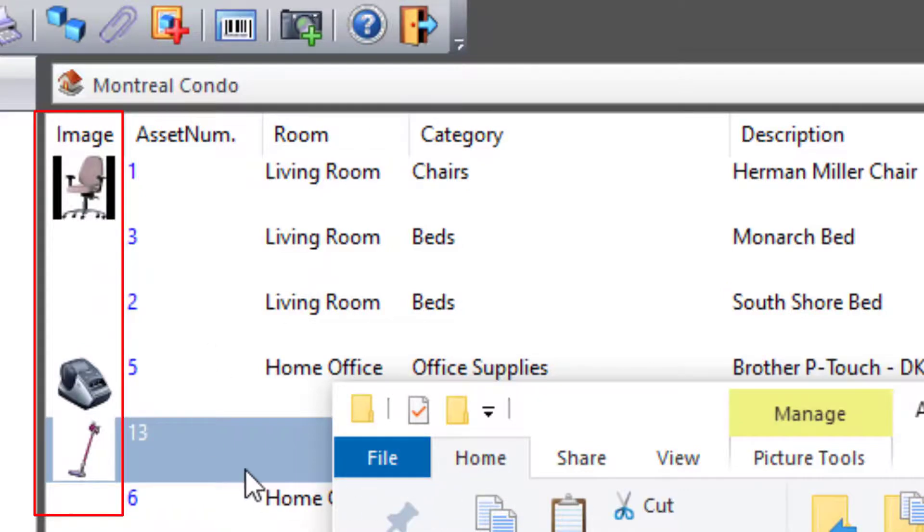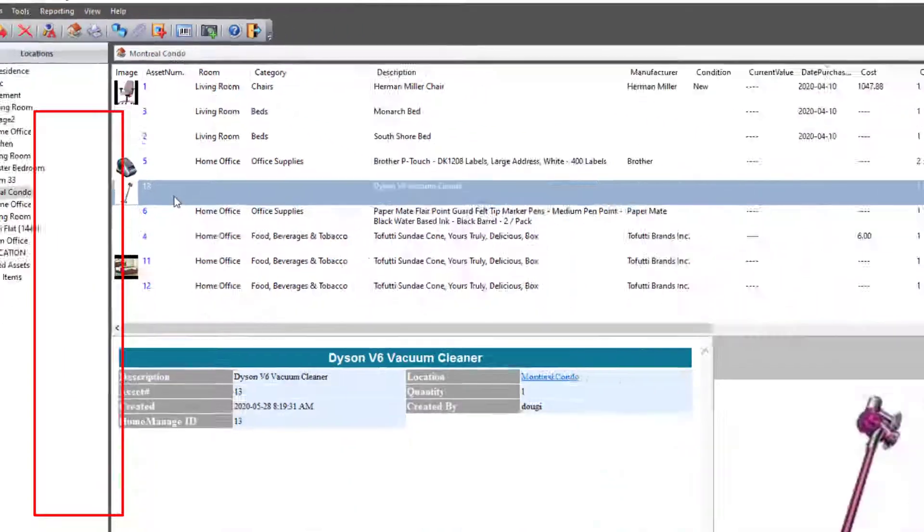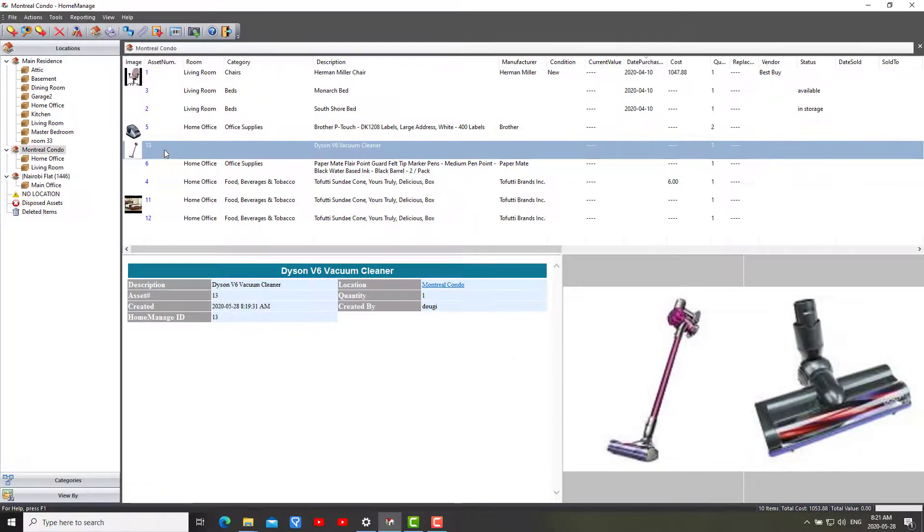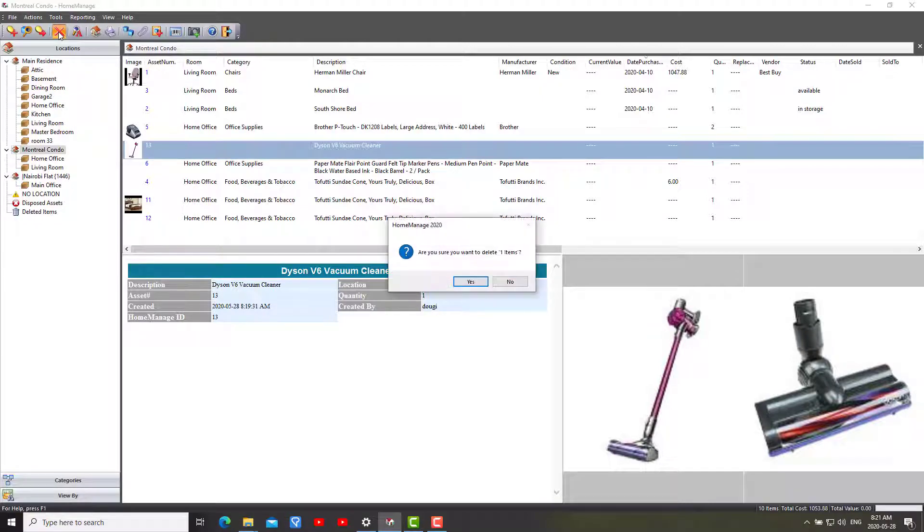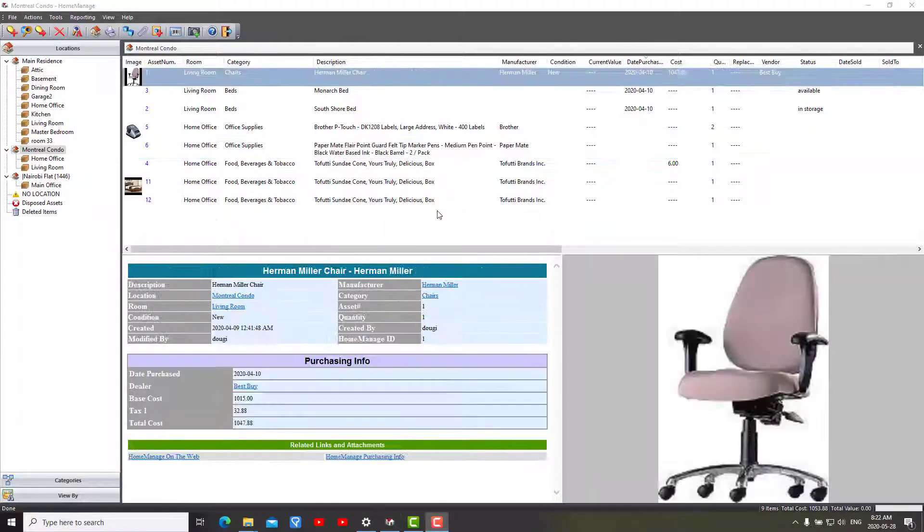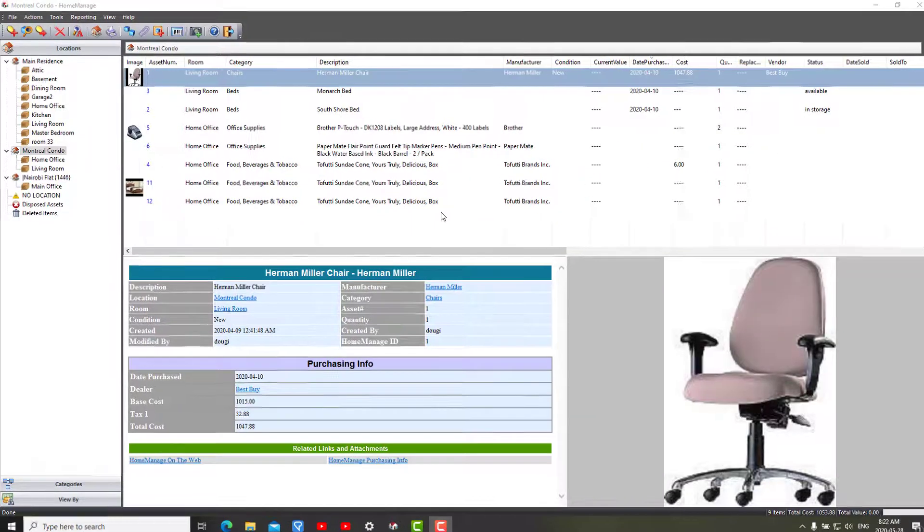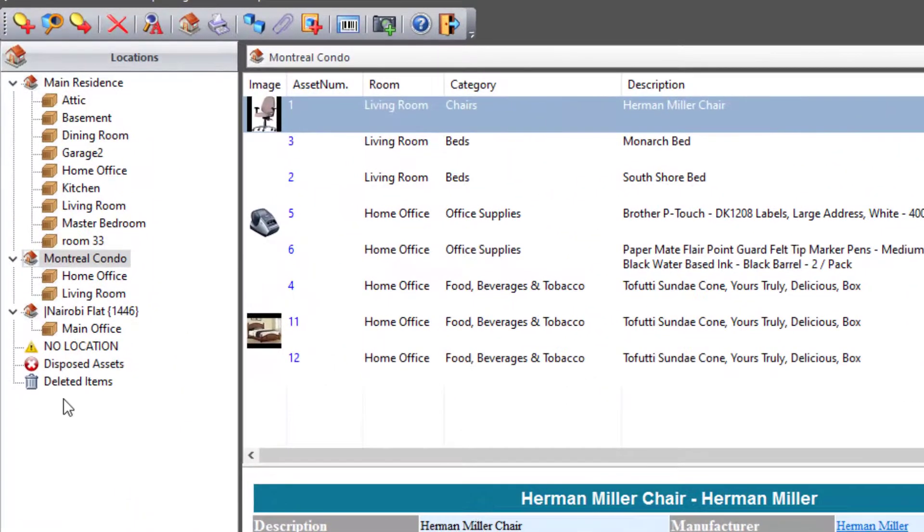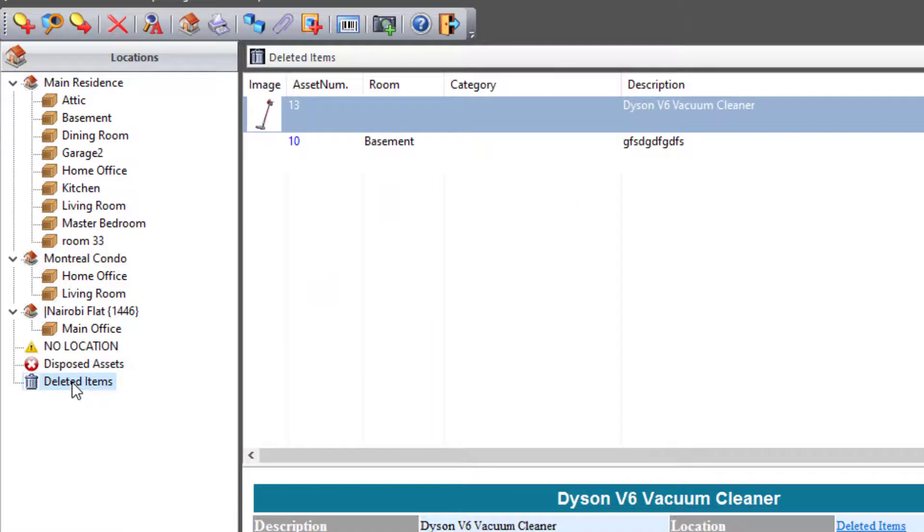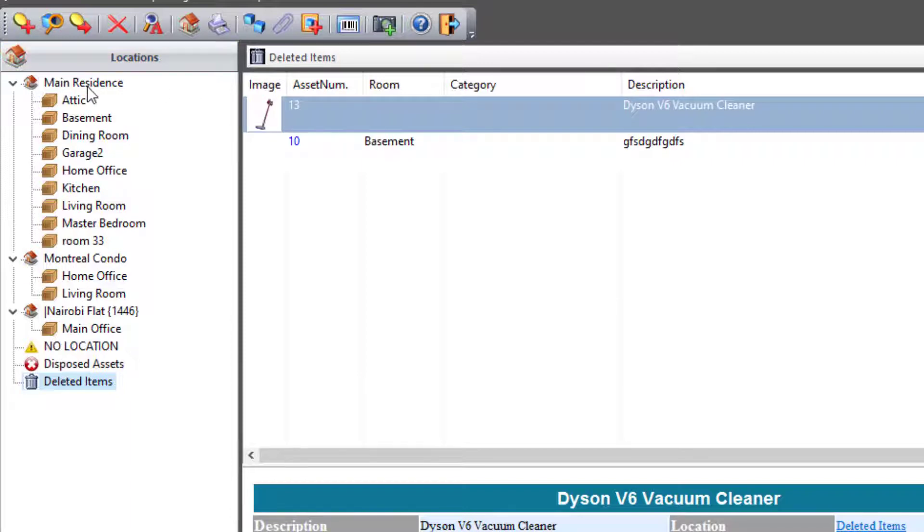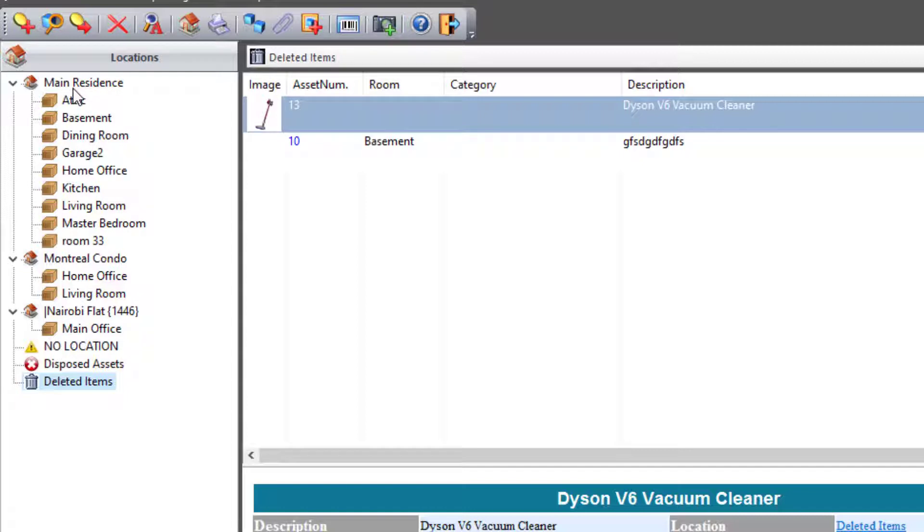And I'm going to delete this item. Now after deleting that item, you will see it in the deleted items folder. And if you want to restore the item, you can just drag it back into one of the locations - location folders.